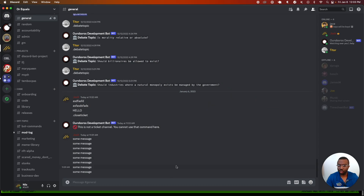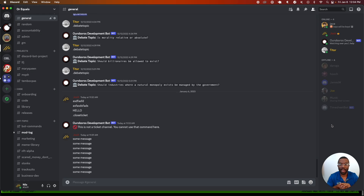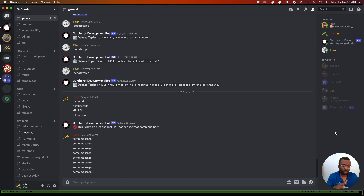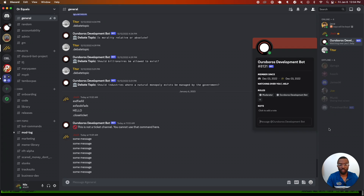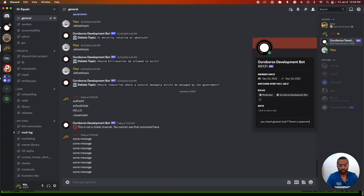We recently built a feature in a Discord server where users could discreetly ask for moderation from the mods and admins by messaging our Discord bot. Say there's somebody spamming in the general chat and I need a mod to take care of this and either mute or ban this person. I'm going to message the bot and say, 'Hey, can you check general chat? There's a spammer.'